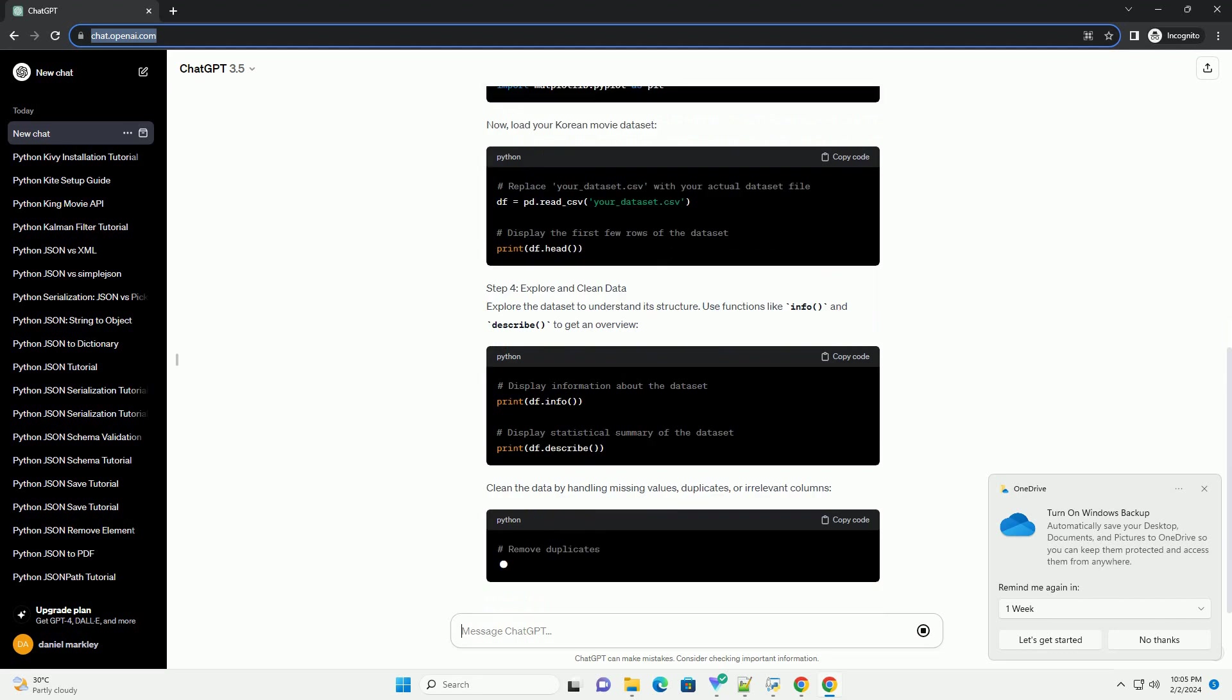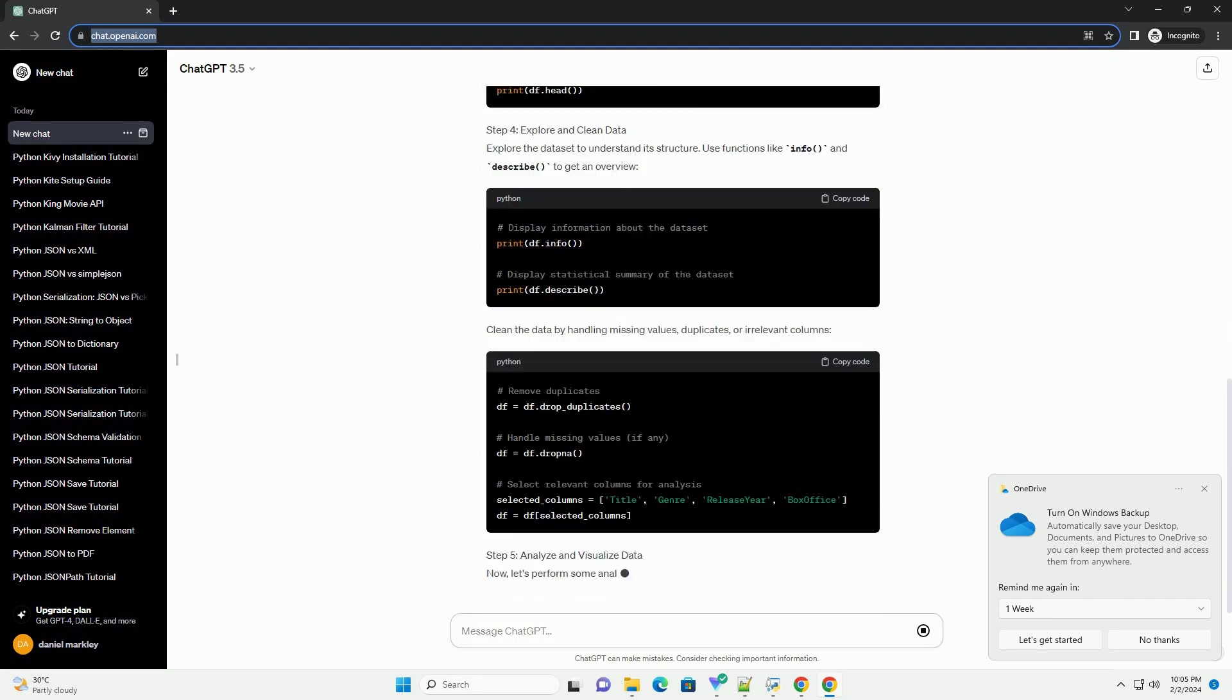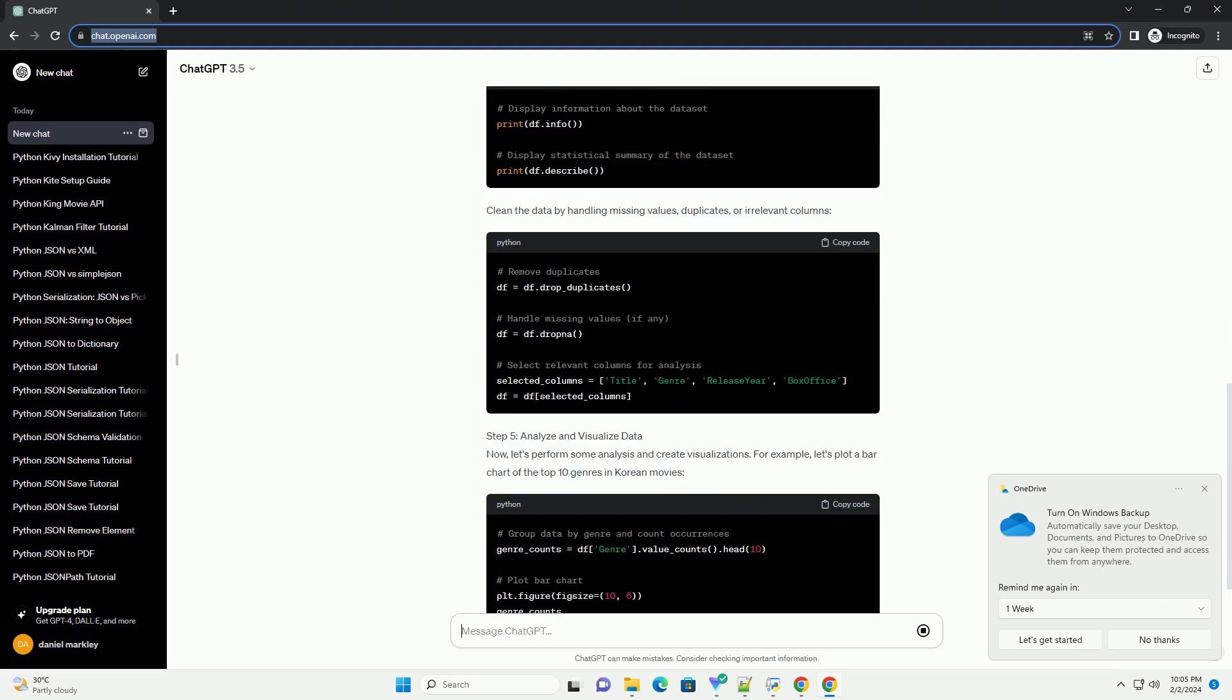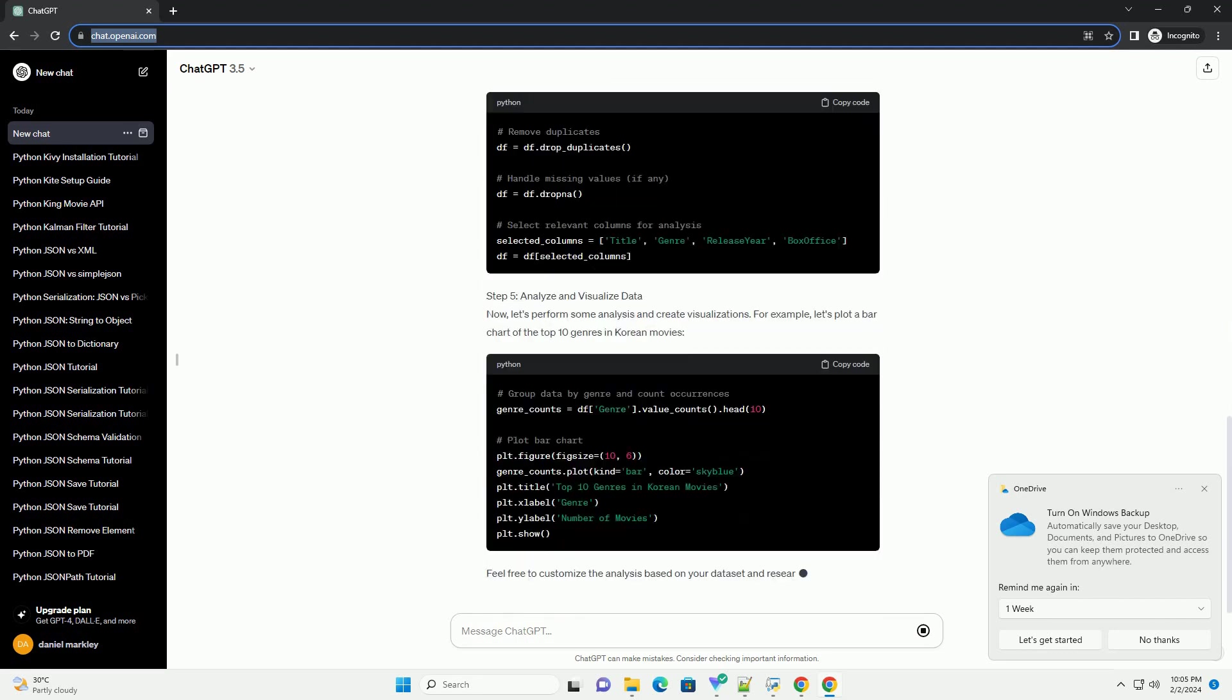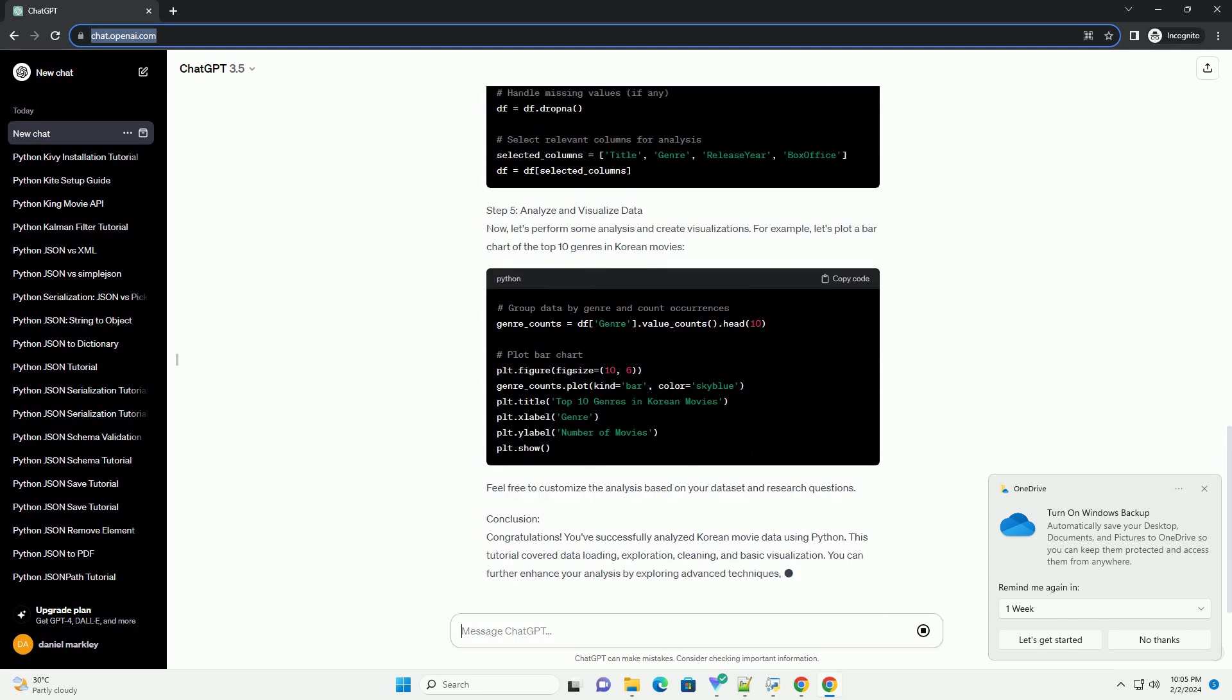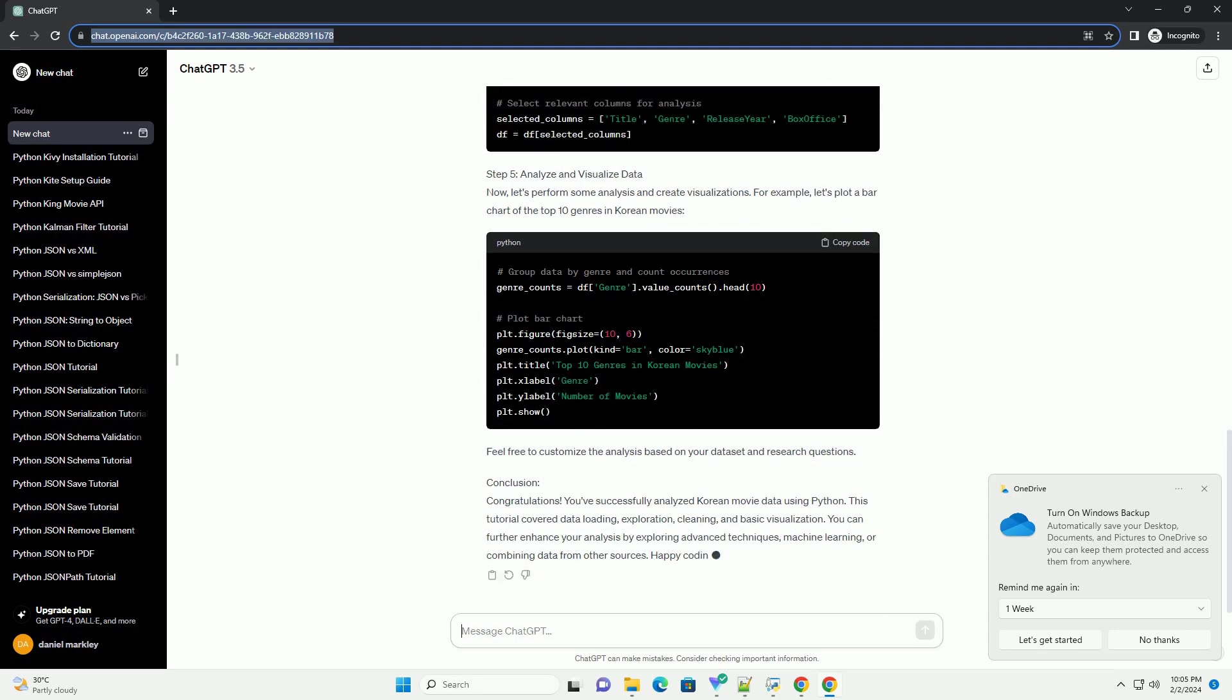Prerequisites: Step 1, Install Required Libraries. Before we start, make sure you have the necessary libraries installed. Open your terminal or command prompt and run the following commands.